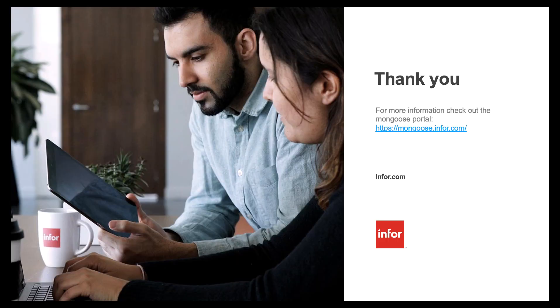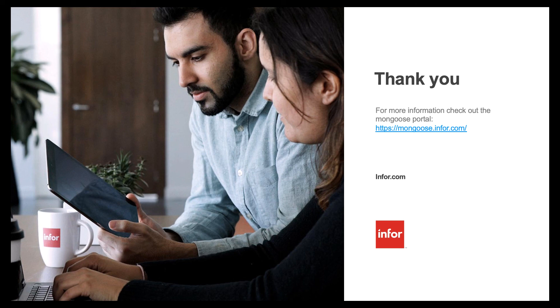In part three we'll be exploring querying and take our first look at the event system. For more tutorials and documentation check out the Mongoose portal at mongoose.info.com. Thanks for watching.